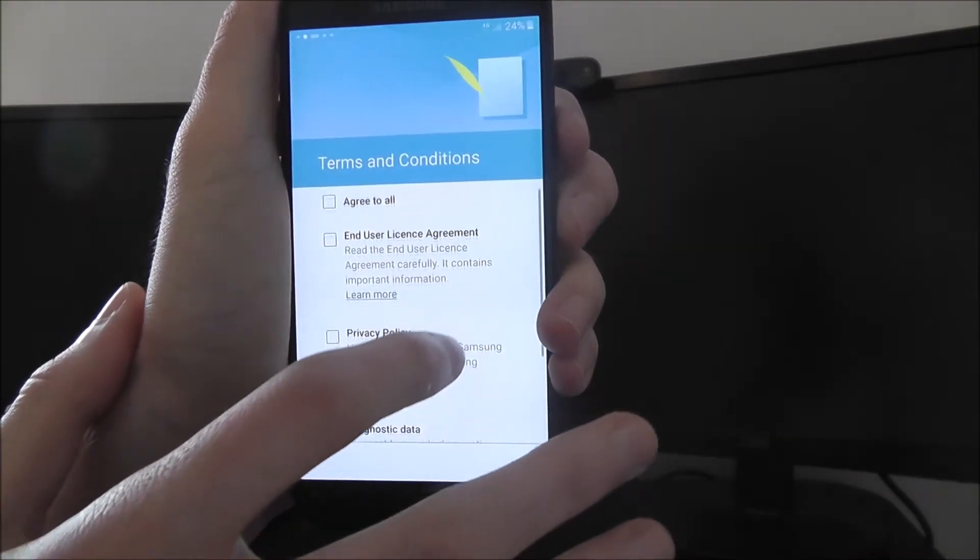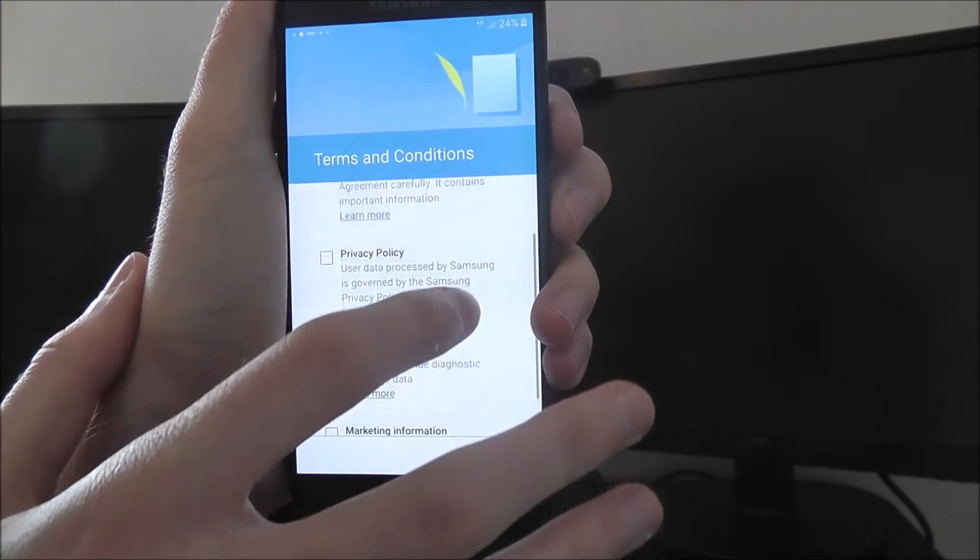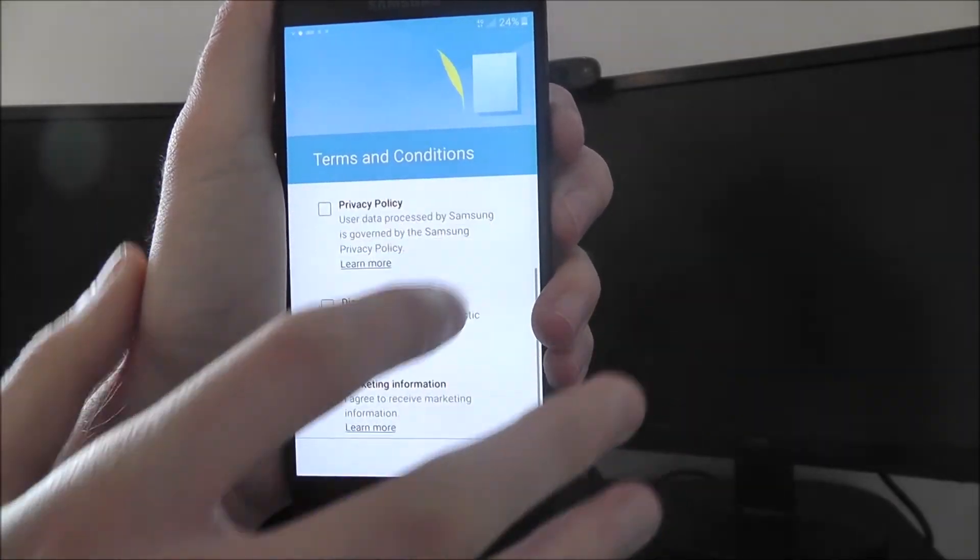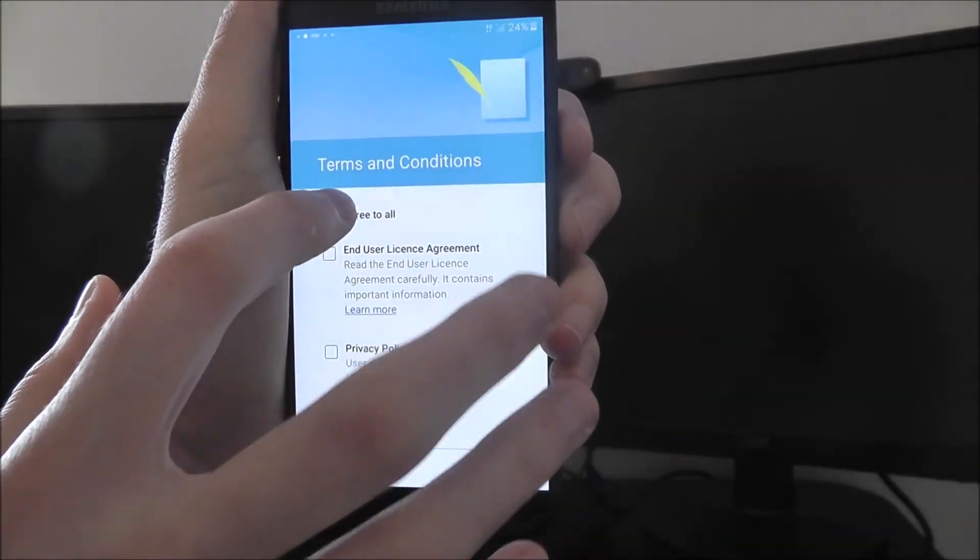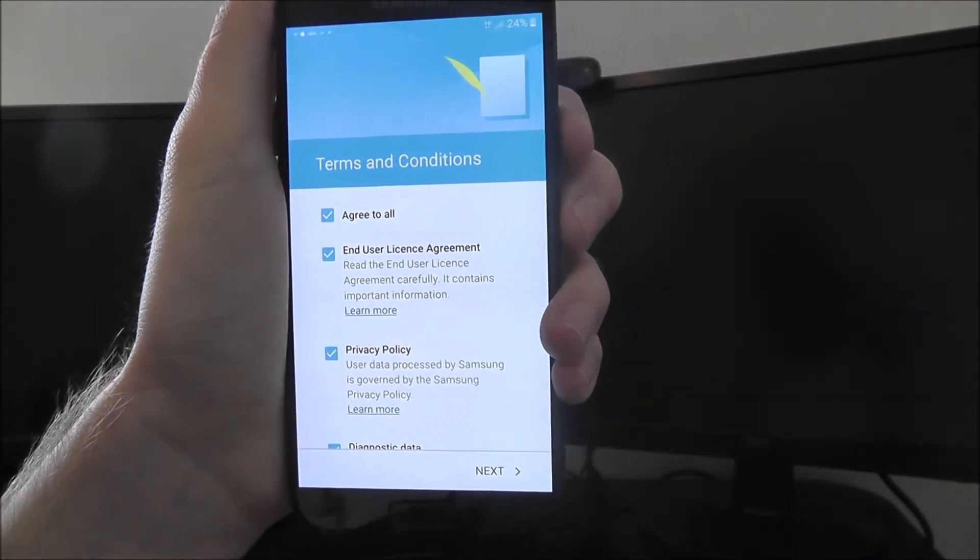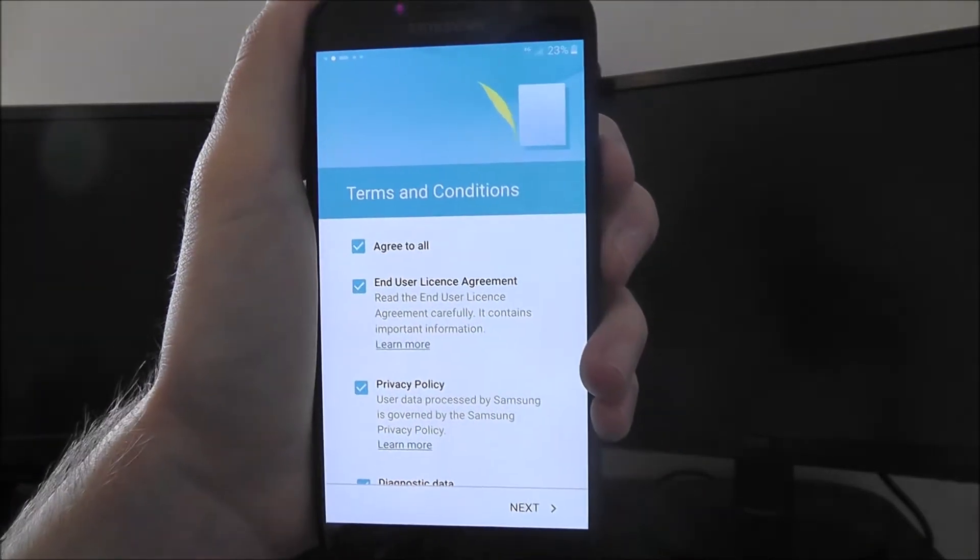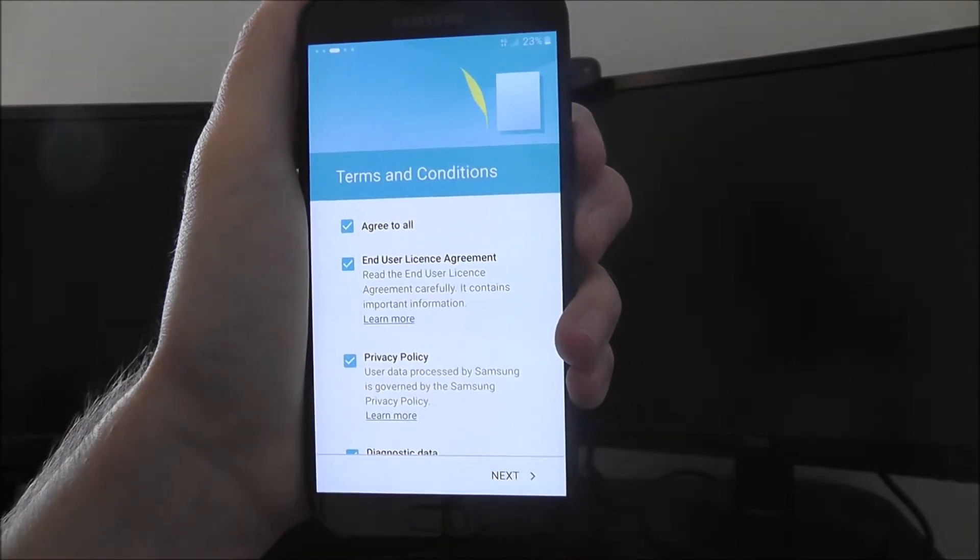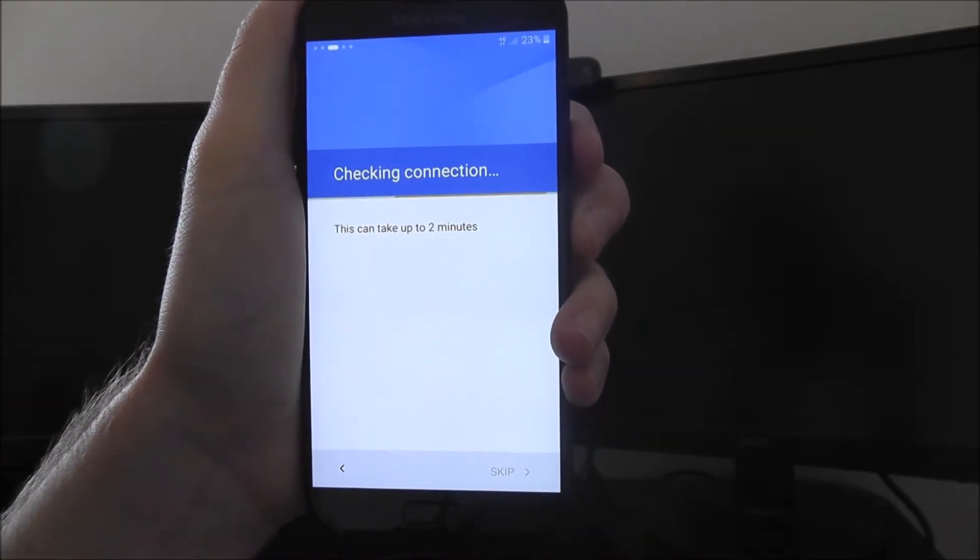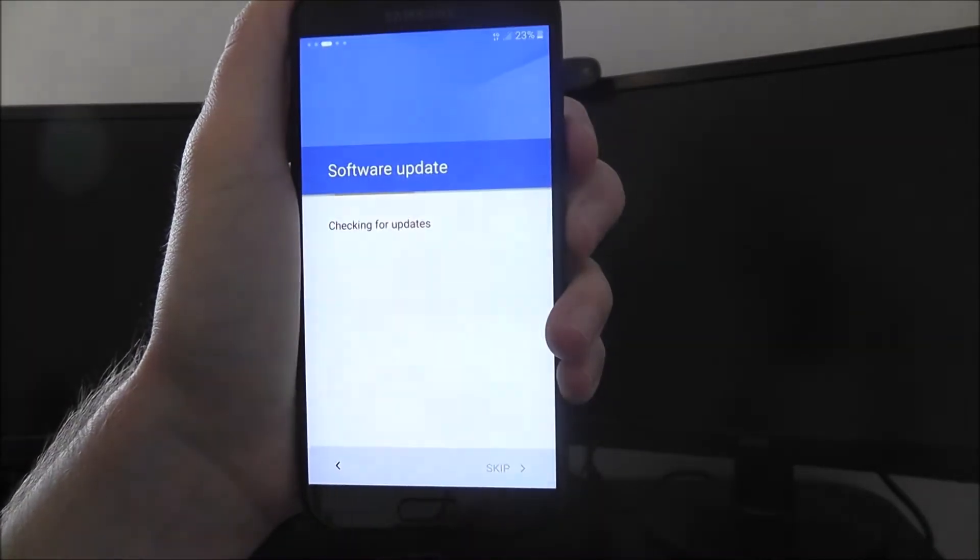You'll then need to go through the terms and conditions. You can read all these through the learn more section. I know a lot of people simply skip them. You might want to have a little look and then press next again.